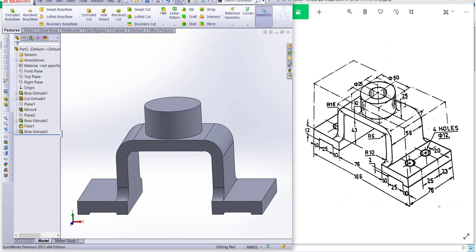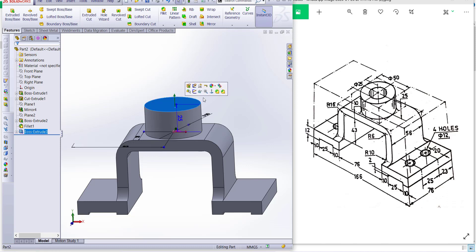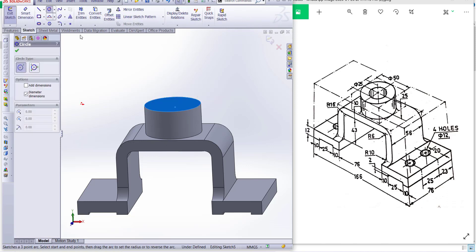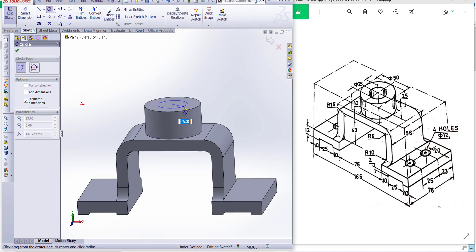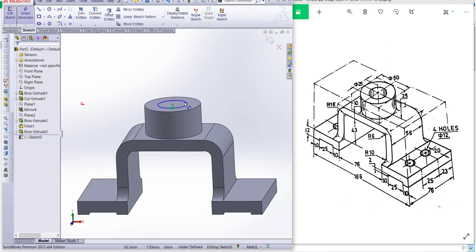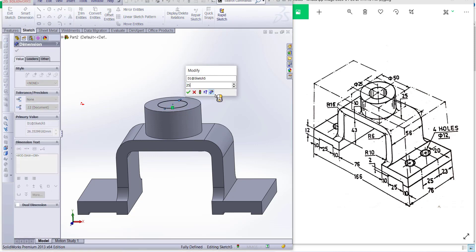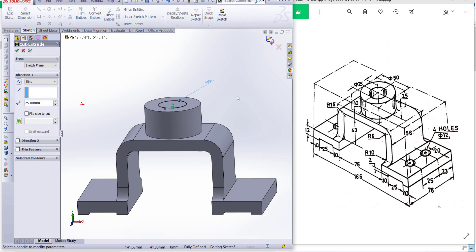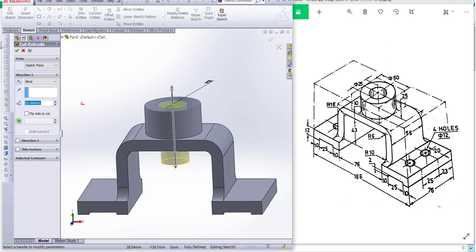Now we have to draw the cut for the 25 millimeter diameter. Click there and take extrude cut. Dimension is 5 millimeters on this side, and this is 25 millimeters. Finish the sketch and extrude cut through all. Click okay.